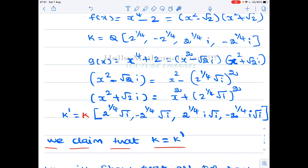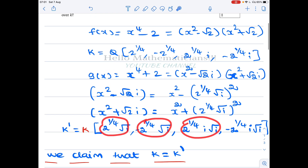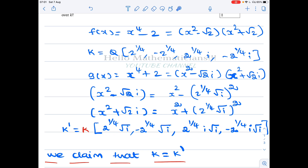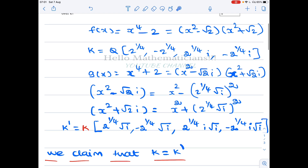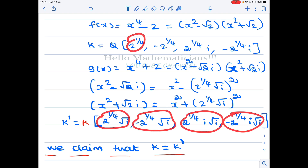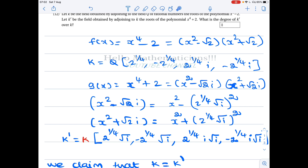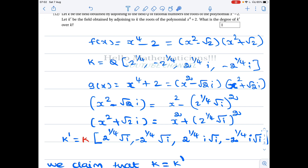In K we have 2^(1/4) and 2^(1/4)·i. We claim the new roots can be obtained from these by multiplication and division. Since field operations include multiplication and division, we can construct the new roots from the roots of X⁴ - 2. Since 2^(1/4) is in K, its inverse is also in K. Multiplying that inverse by 2^(1/4)·i, the 2^(1/4) cancels and we get i ∈ K.